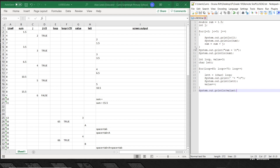The loop goes back to line 4. j increments — that's the j++ in the code — so j gets bumped up to 3. The loop condition is still true because 3 is still less than or equal to 5.